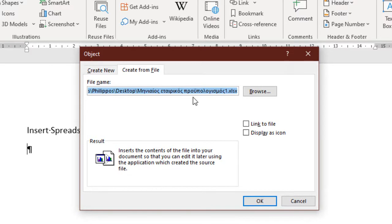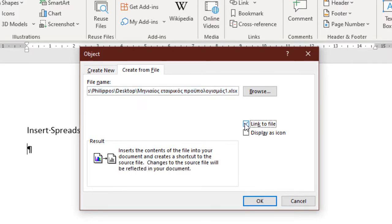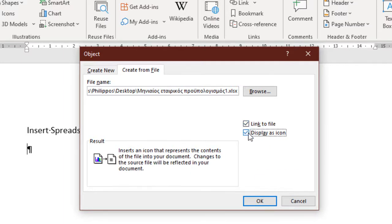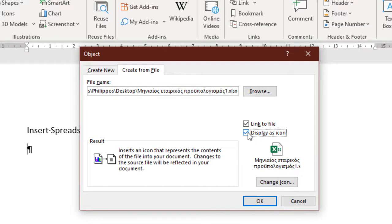In the Create From File tab, we can activate either one of the two commands. Link to File: If we activate this checkbox, the inserted file will be linked to the original file, meaning that whatever changes we make in the original file will be updated. Display as icon.